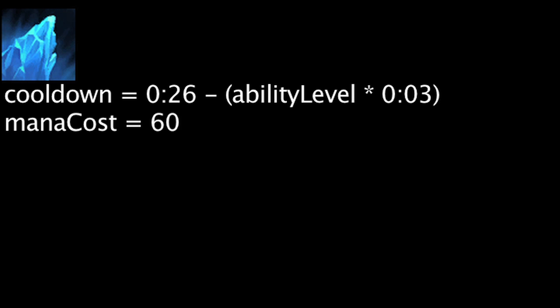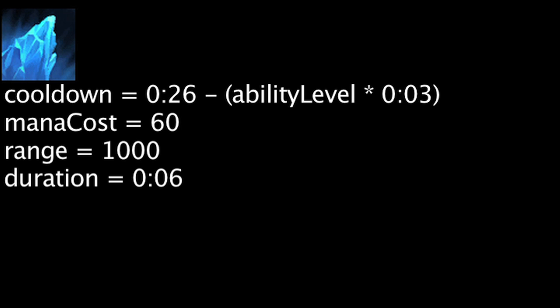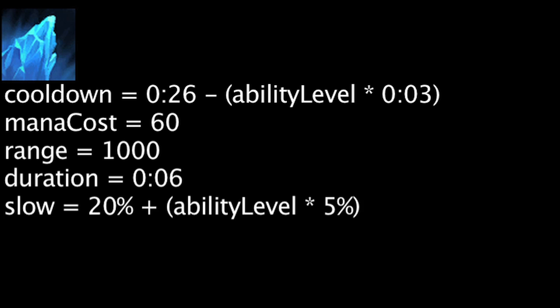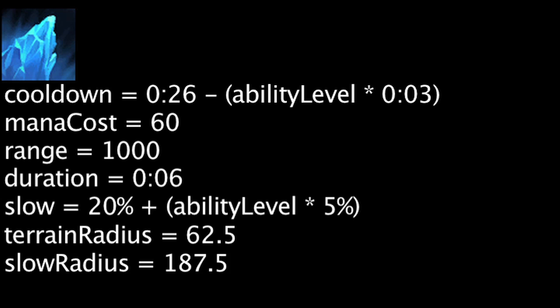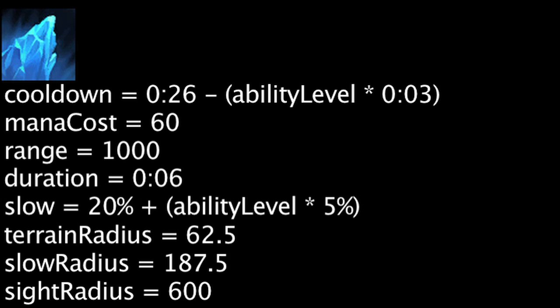Pillar of Ice has a cooldown equal to 26 minus the ability's current level times 3. It will also cost 60 mana. When cast, Trundle will create impassable terrain within 1000 units for 6 seconds. Any nearby enemies will be slowed by 20% plus the ability's current level times 5%. The terrain blocks within 62.5 units of it, slows units if they are within 187.5 units of it, and provides vision within 600 units of it.